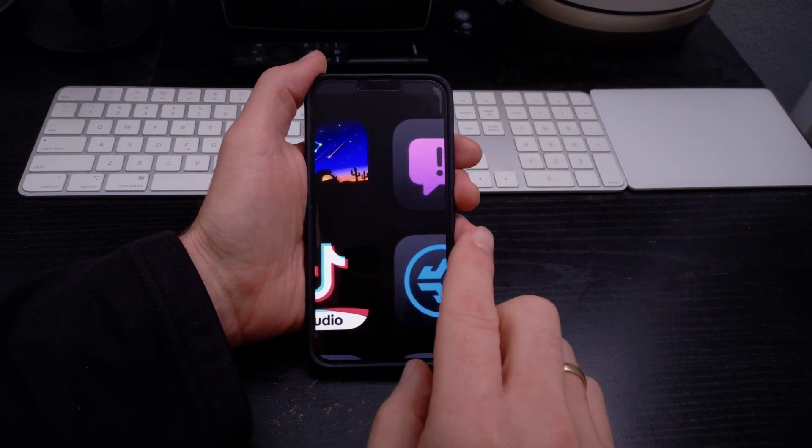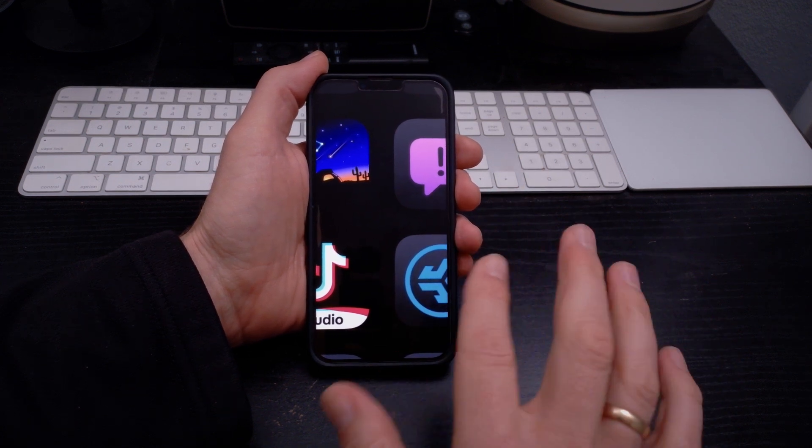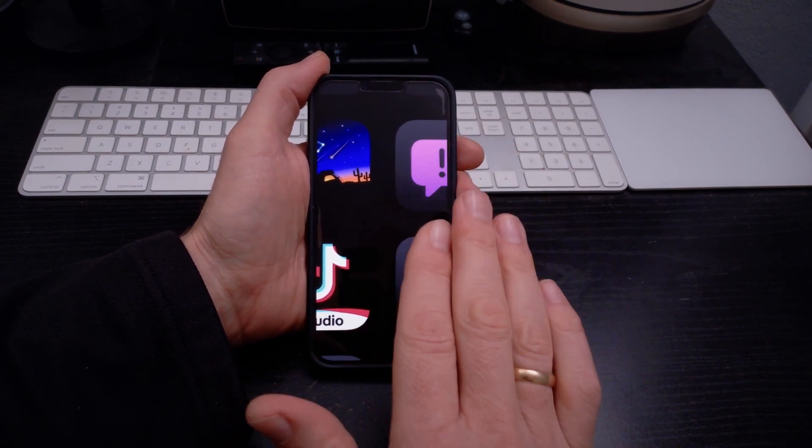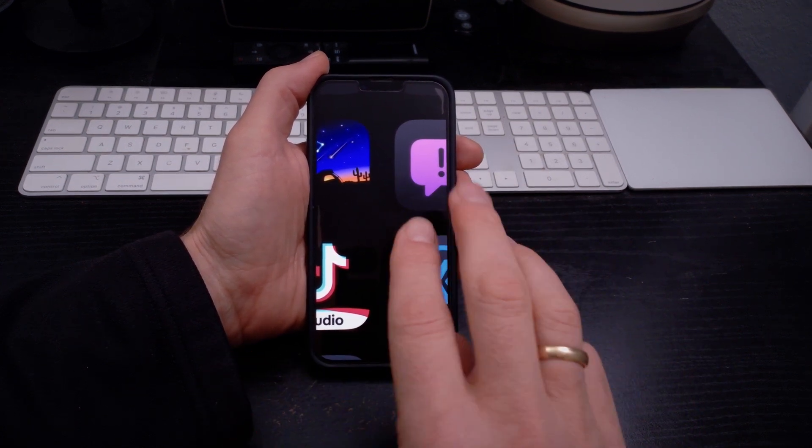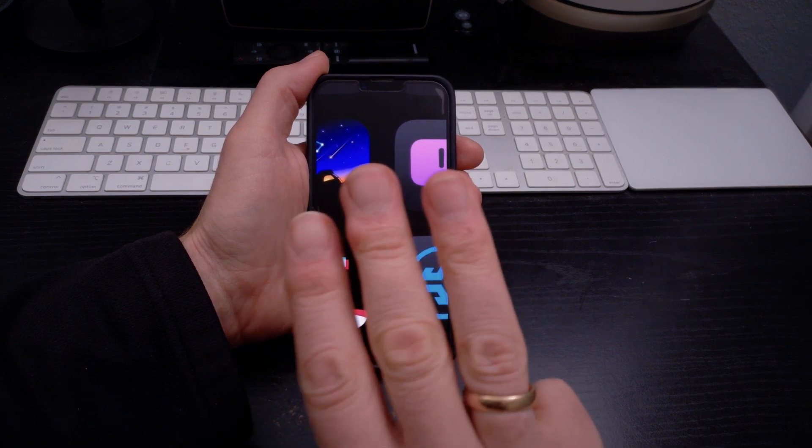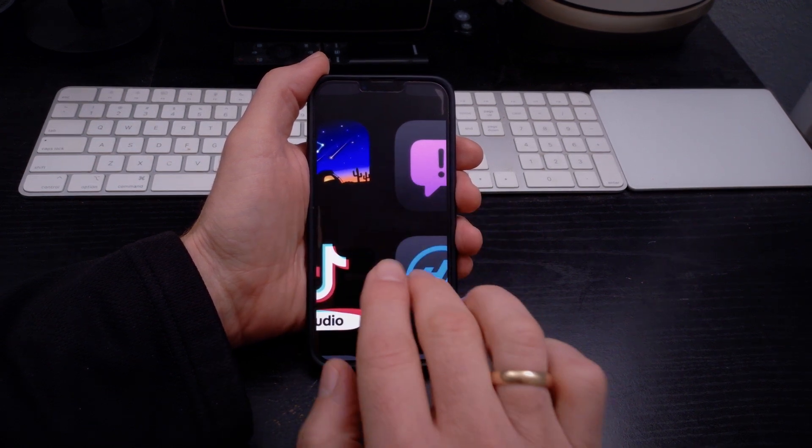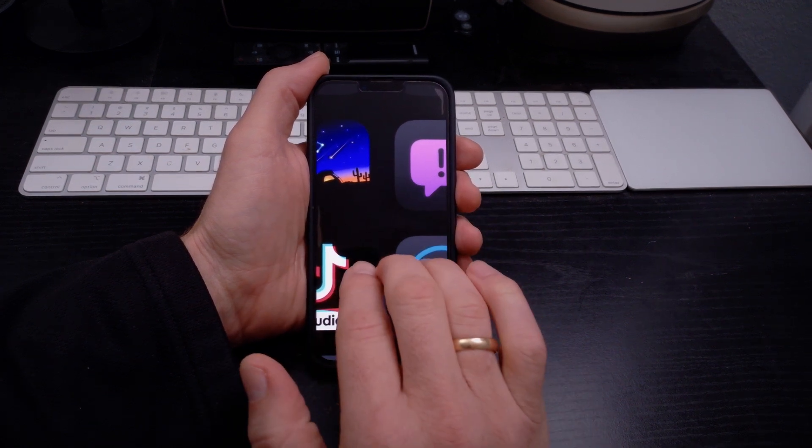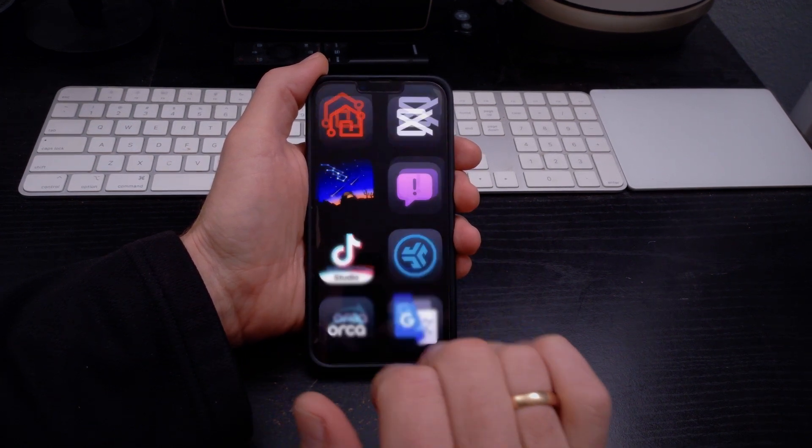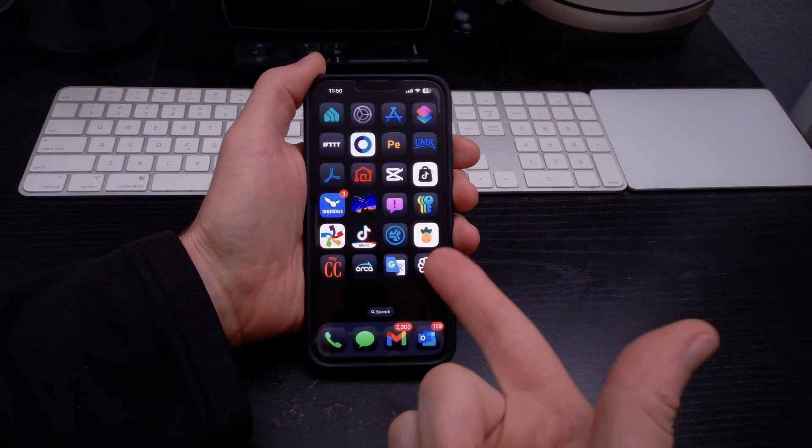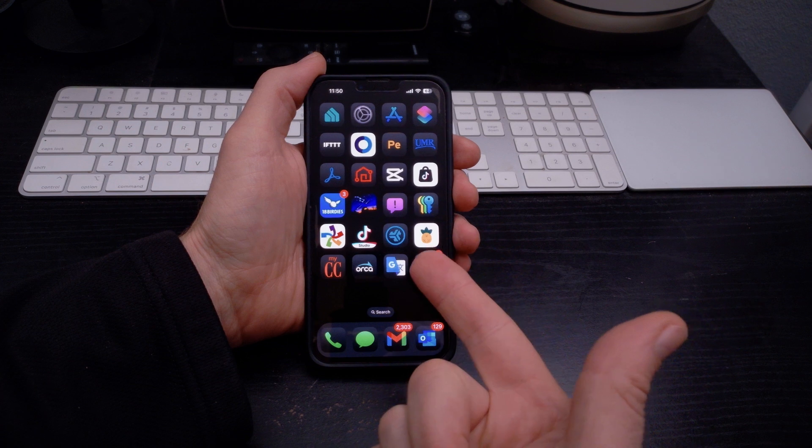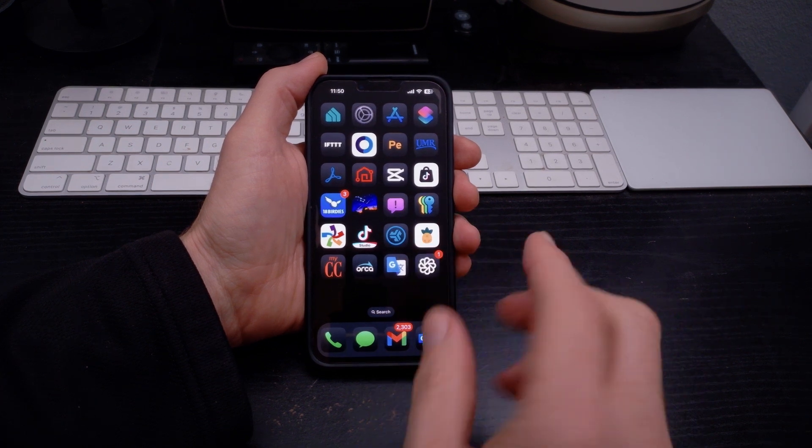The first easy way to make sure that this gets back to the regular size is to take your three fingers and double tap quickly, and it will go back to the normal size for your icons.